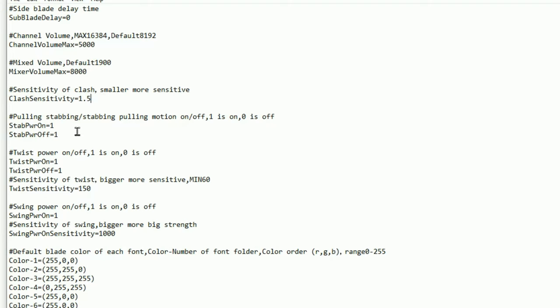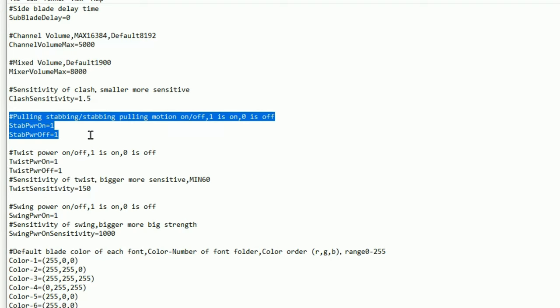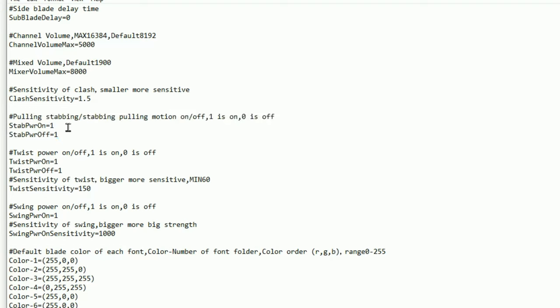You also have the pulling and stabbing slash stabbing pulling motion on and off. Now when you get your lightsaber it has got the gesture control so you can thrust your lightsaber forward and the blade will turn on when you do that. If you want that function to be turned off so thrusting your lightsaber forward will not turn on your lightsaber, you would change that number from 1 to 0.